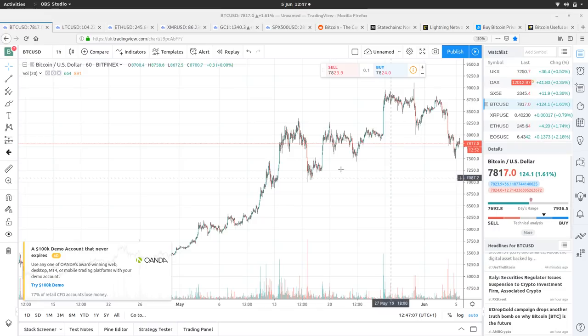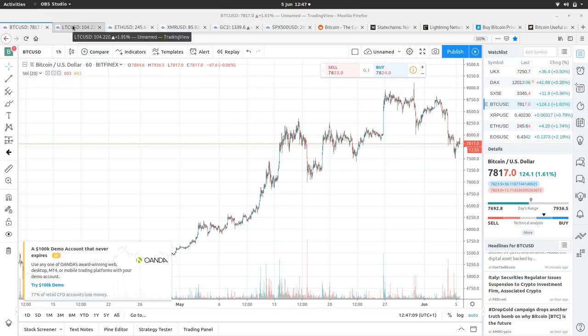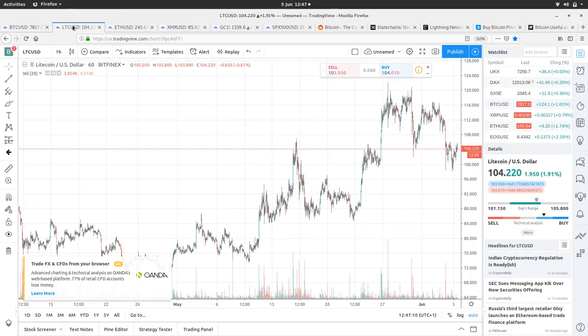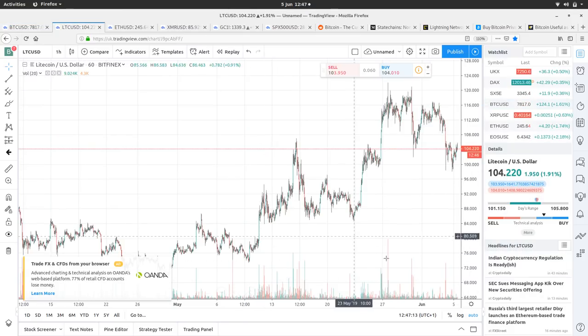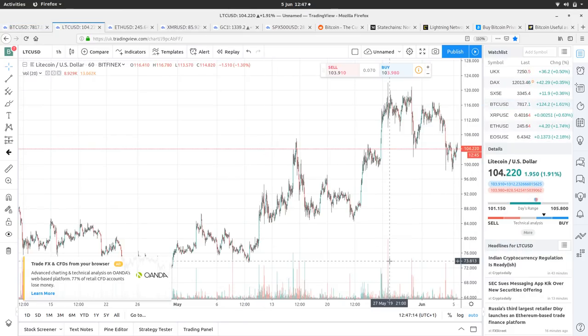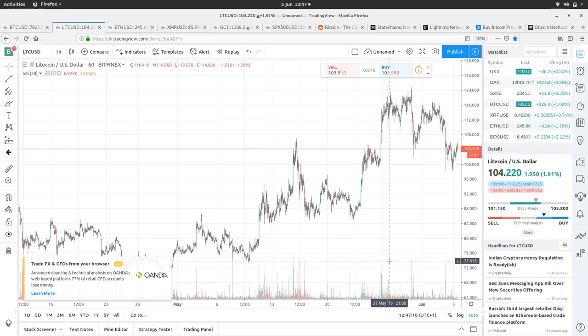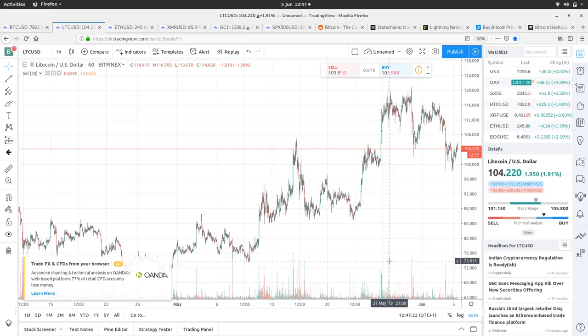Let's have a look at Litecoin. Litecoin's just a fuzzy representation, a copycat of Bitcoin at the moment price-wise, or in its movements anyway. It's $104.20, up 1.9%, with a high of $105.80 and a low of $101.10.